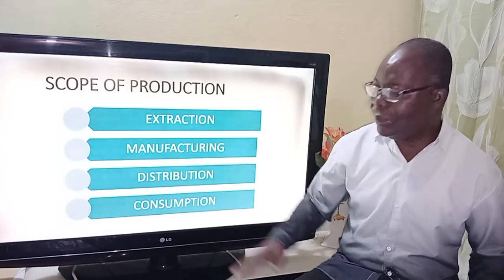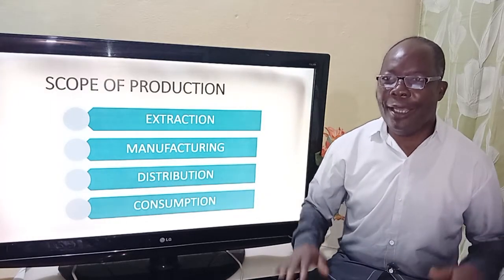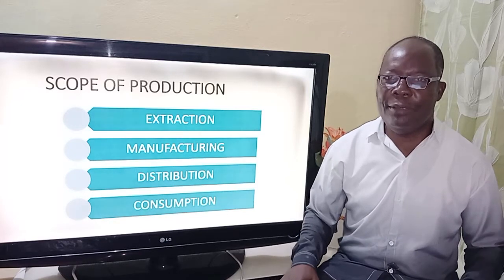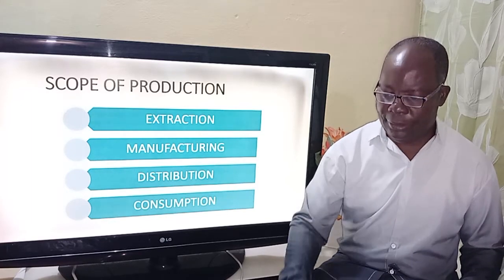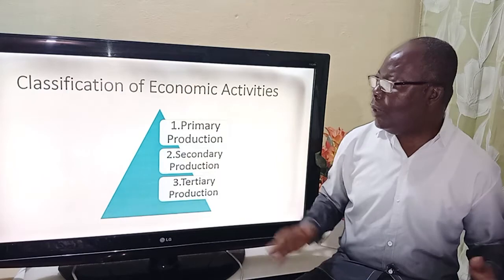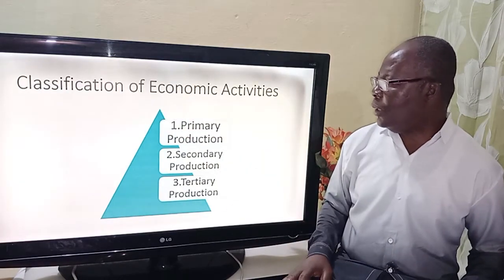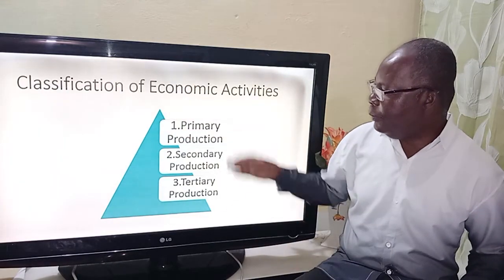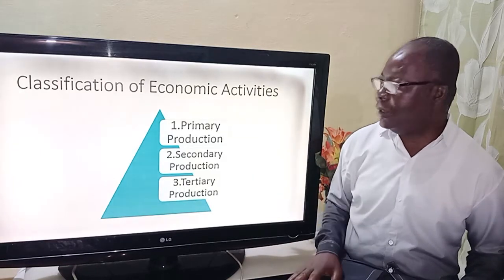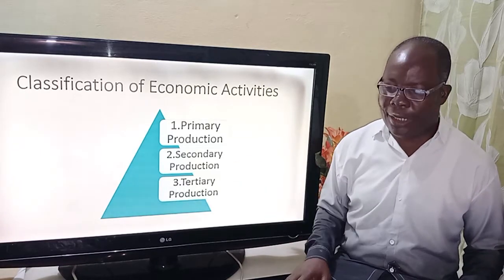Then consumption is the end user making use of the benefits of the products. What are the classifications of economic activity? The very first one is primary production, the second one is secondary production, and the third one is tertiary production.